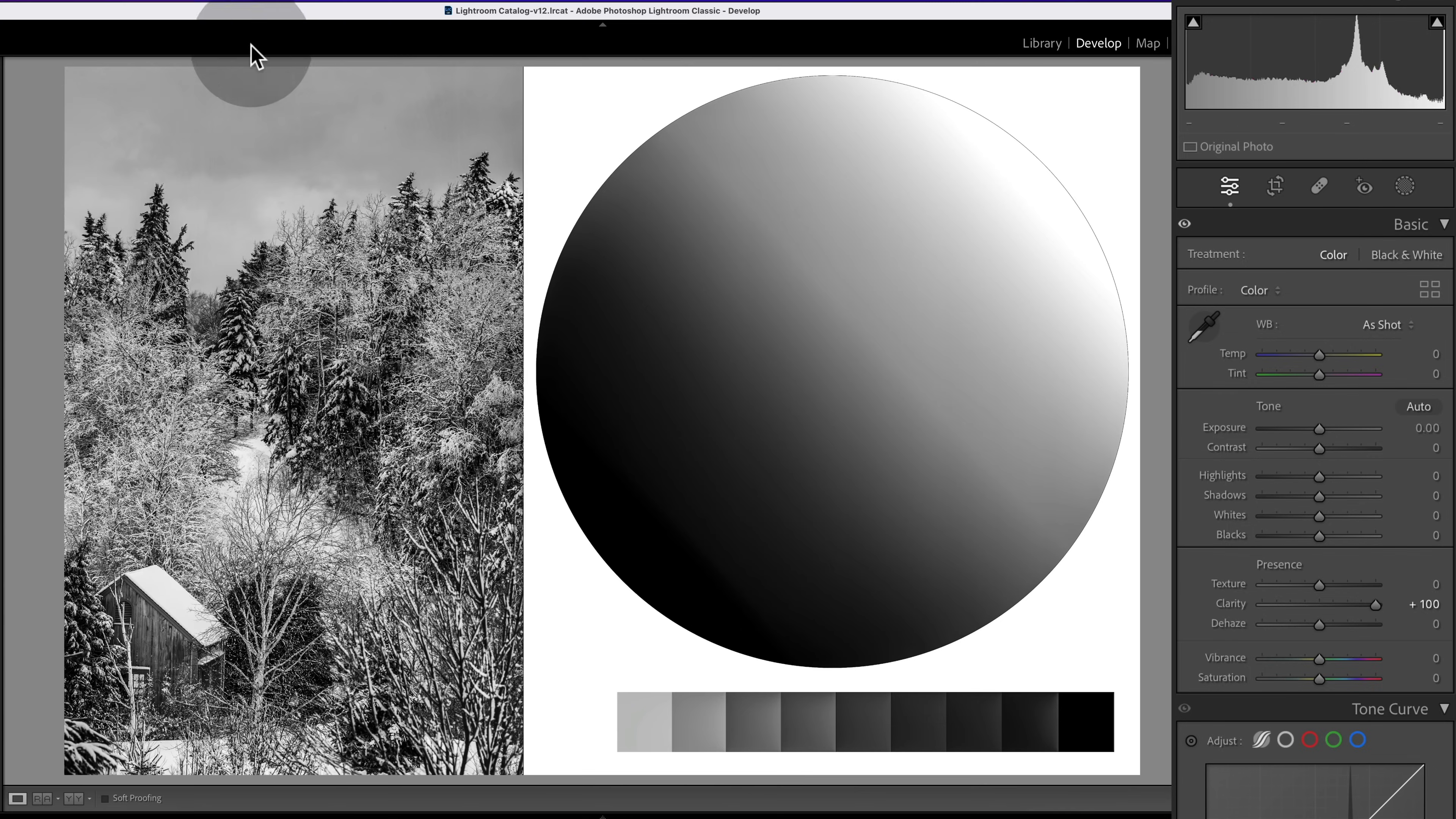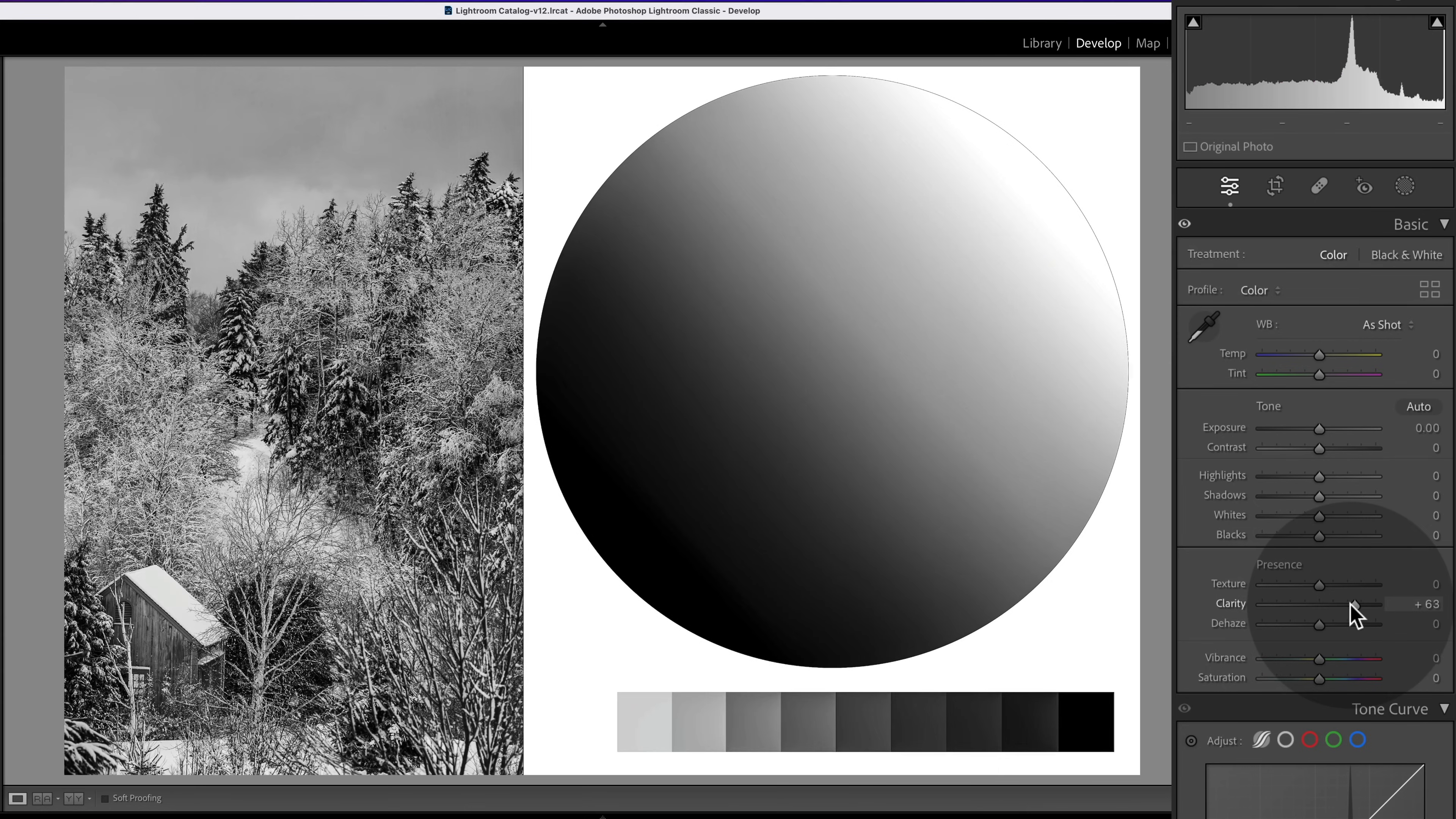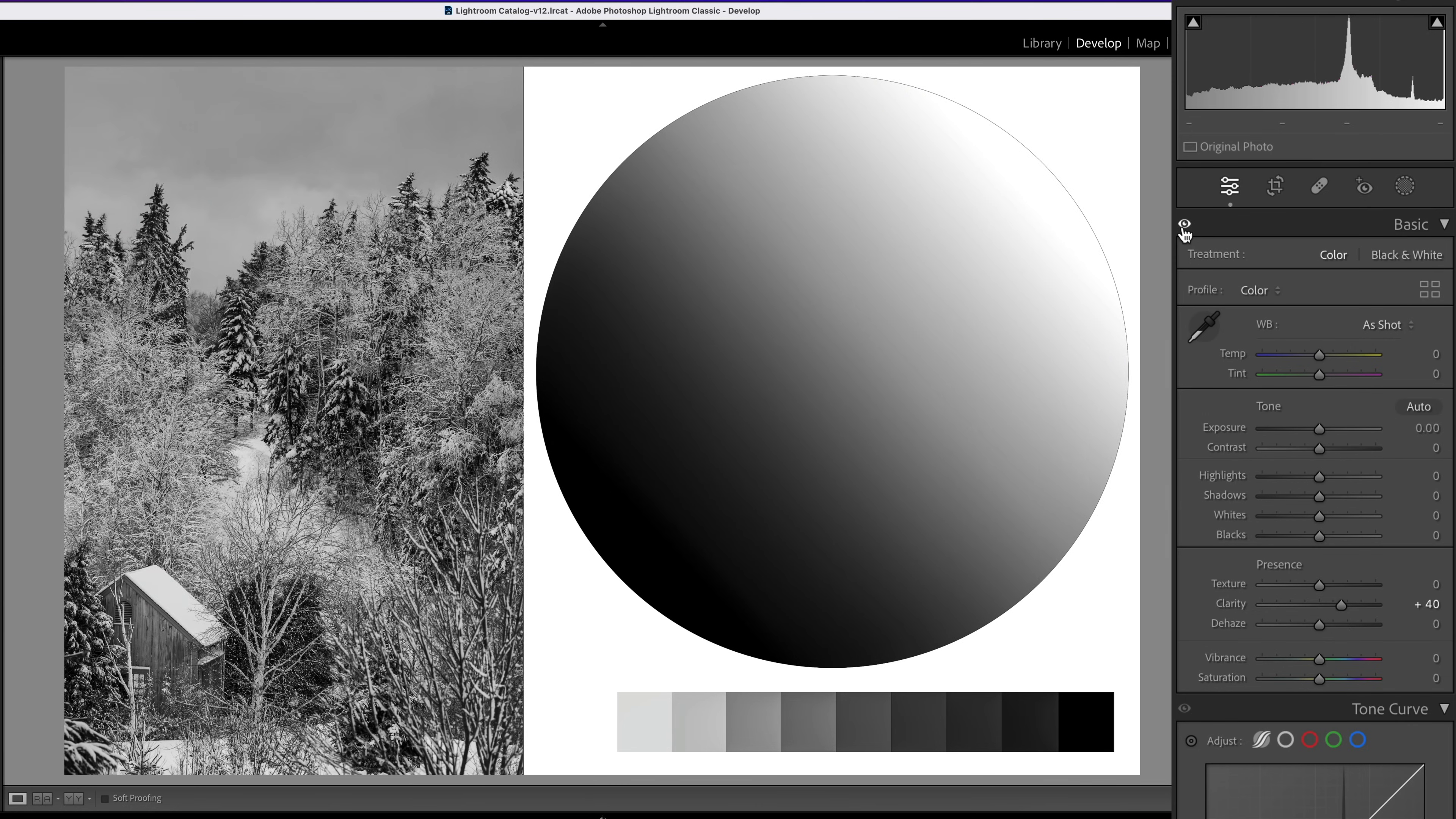So over here on the image, we can see in the before and after, the trees and especially the cabin appears more three-dimensional. There's more depth with that clarity boost. Now you wouldn't normally push your clarity up to 100. Actually, don't ever do that. But this is an exaggerated adjustment in order to show you the difference. So let's scale back to something that looks a little bit better, maybe about plus 40 with before and after. That looks much more natural.